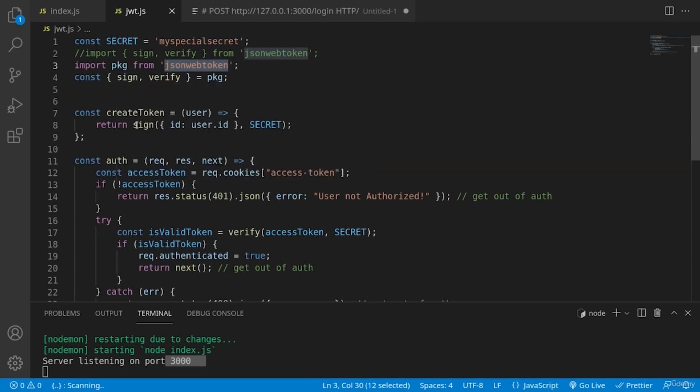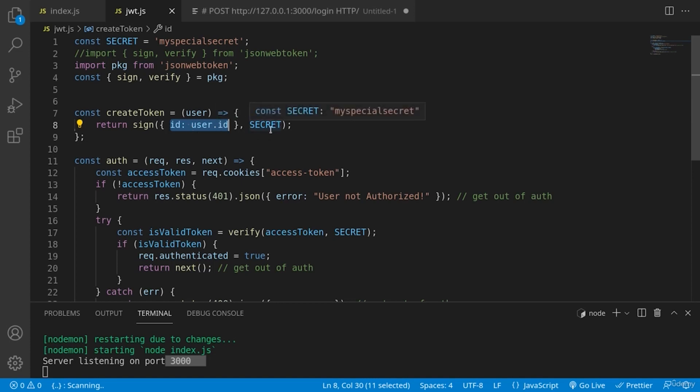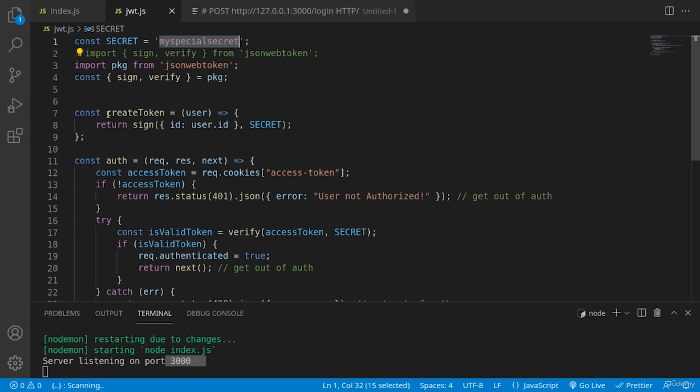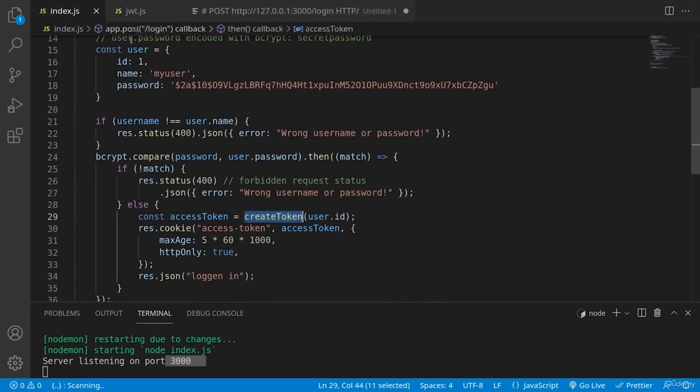In order to create a token, we are just passing non-sensitive information such as the user ID in an object, and we are signing it with a special constant secret, which you can generate by creating something random or using some special characters. And with this secret, we will sign actually the sensitive information that we will create the token that later we are using inside of the index HTML and sending this access token as a cookie.